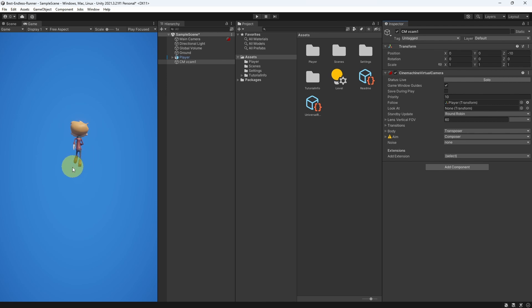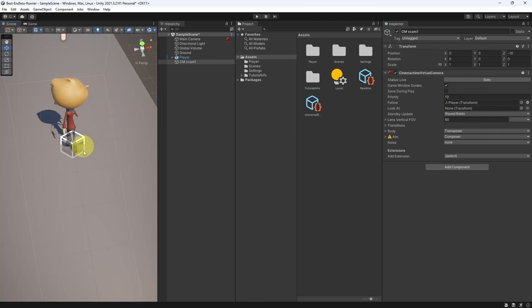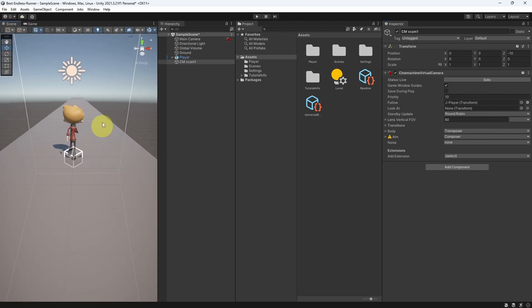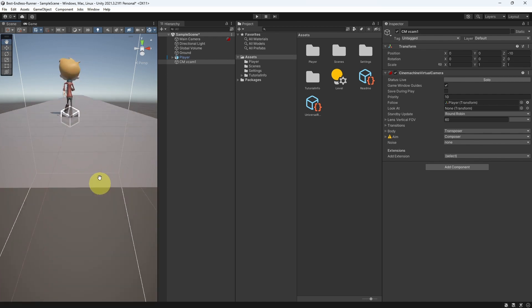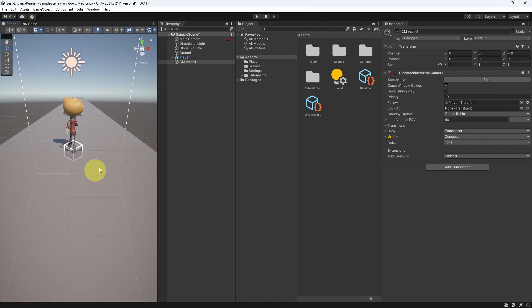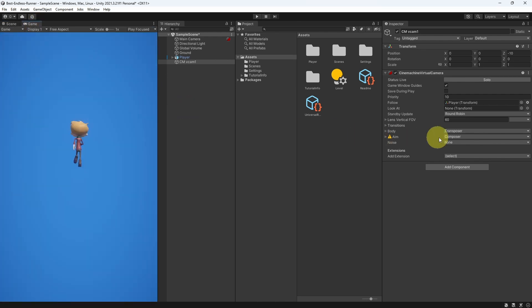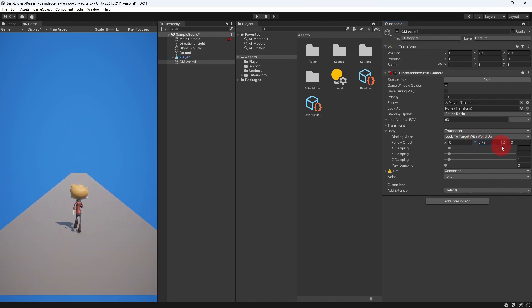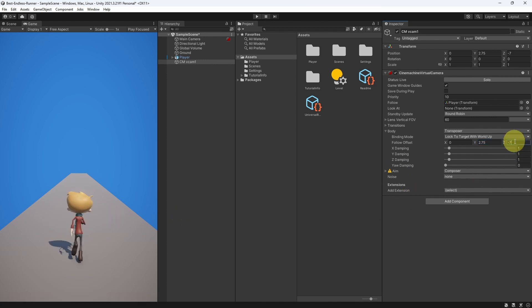You notice that we can't see our plane, because the camera is looking at the bottom, and the plane can't be seen from the bottom side. Now let's try to adjust some parameters. For example, under this section Body, we can change the Follow Offset. I want to move the camera a little bit to the top by changing the Y value. And there you go, now we can see our plane. Also, I want to change the Z value to minus 7, so that we can see our player much better.